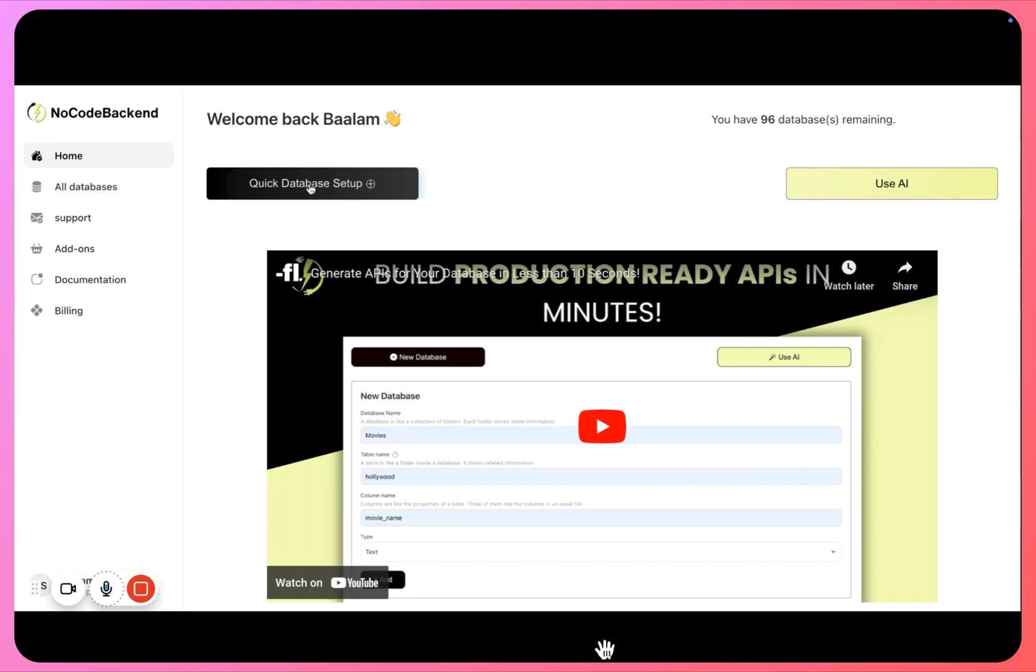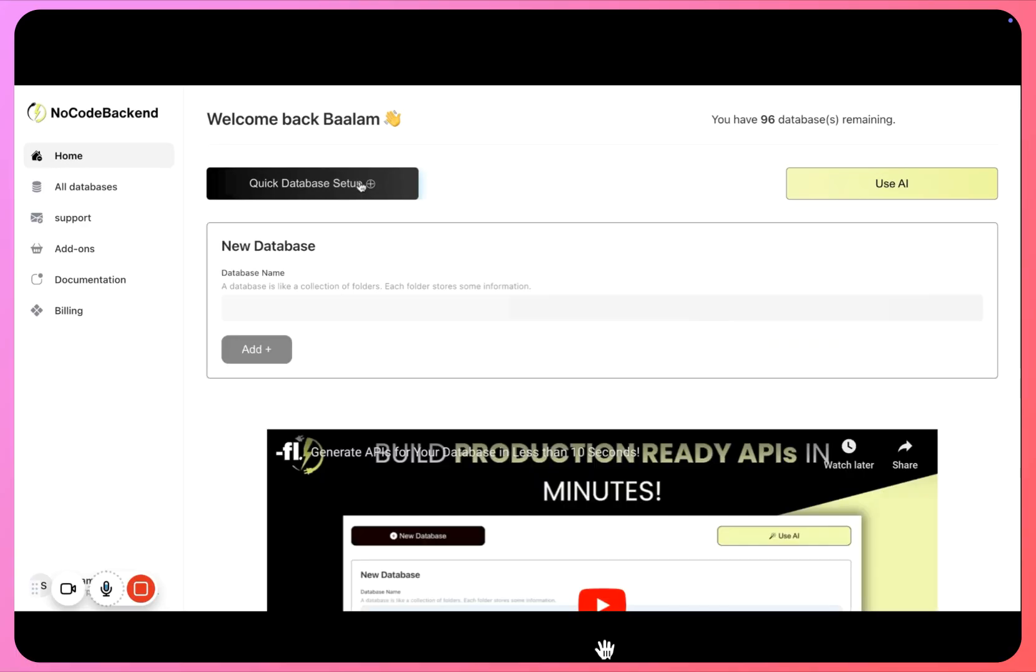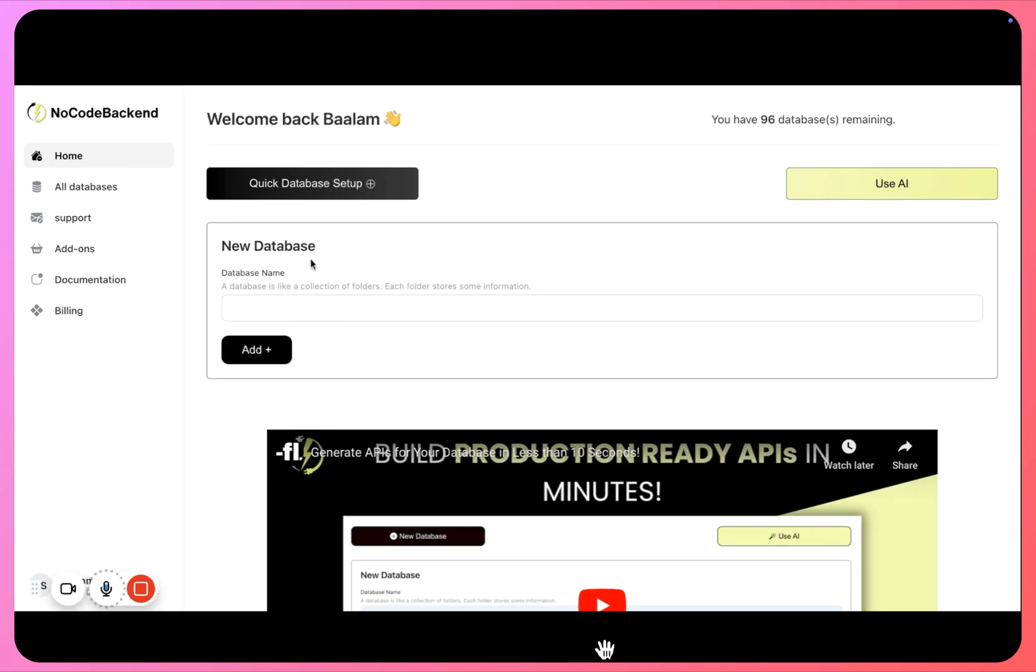We can go with a quick database setup or we can use AI. This option is much easier to start setting up our database, so I'll click this. The database we are going to create today is for sports.